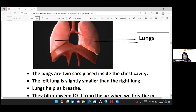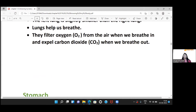When we breathe in, oxygen is filtered. When we breathe out, we expel carbon dioxide. So when we breathe in, we filter oxygen, and when we breathe out, we release carbon dioxide.